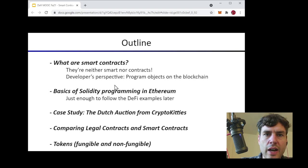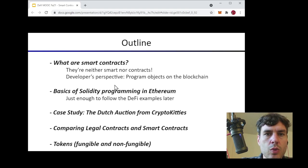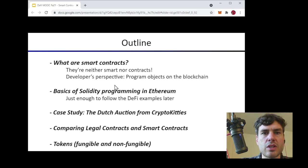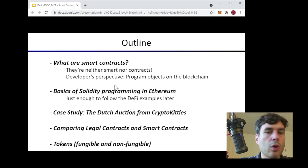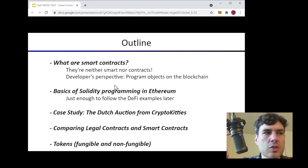After the high-level conceptual overview we'll talk about the basics of Solidity programming in Ethereum, just enough to follow the DeFi examples later in the course. We'll look at a case study of the CryptoKitties auction mechanism, which represents the first successful NFT on a blockchain. We'll also cover a comparison between smart contracts and legal contracts, and discuss fungible and non-fungible tokens.